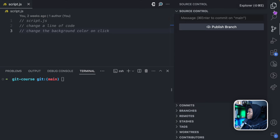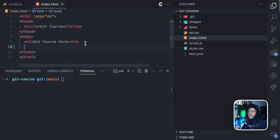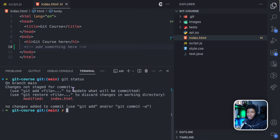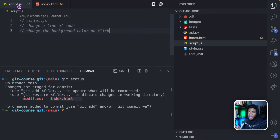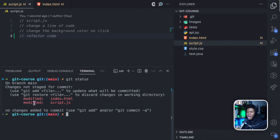For example, if I make a change to this file index.html — let's just say I add something here. Just as we understand so far, if I run git status, we're going to see that this file has been modified. You can see: modified index.html. Let me also change script.js — let's say refactor code. Now if I run git status, I have two files which have been modified.